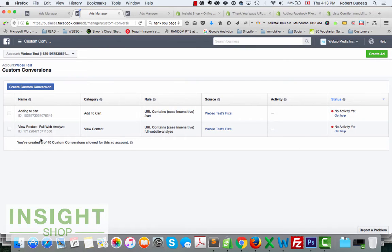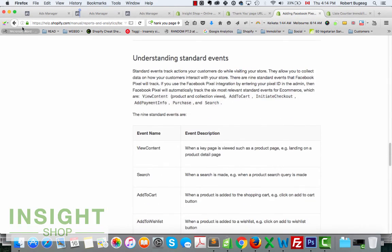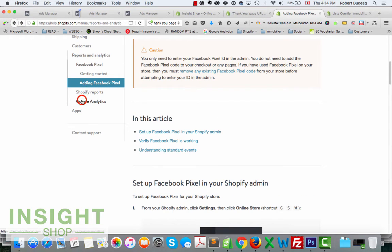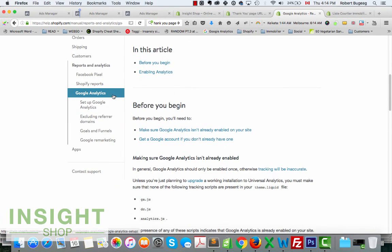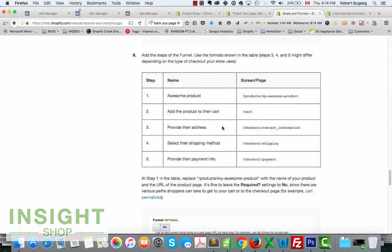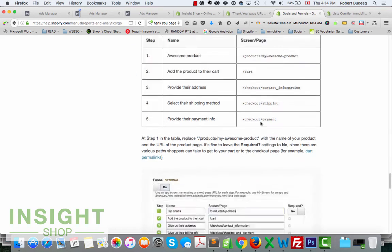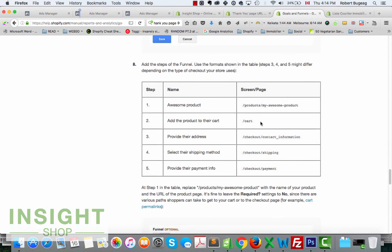So we have those custom conversions that you can use to track a page, track a product, or track the checkout. I'll also add in the description where you can find your pages, like the thank-you page goals and funnels. I found a resource page that lists some useful pages you may want to know — like when they reach the address part of checkout, shipping, payment, cart, and the product page that we saw. I'll include that link in the description below.